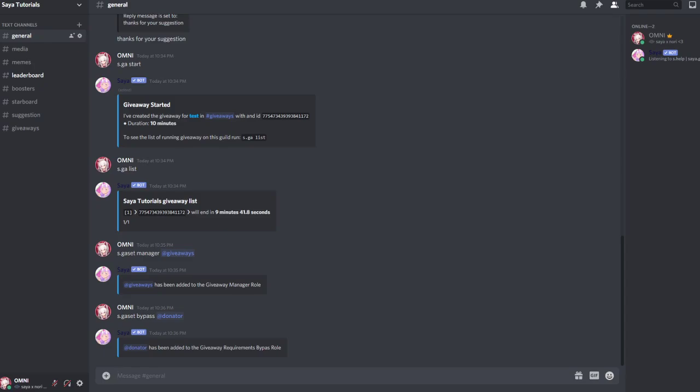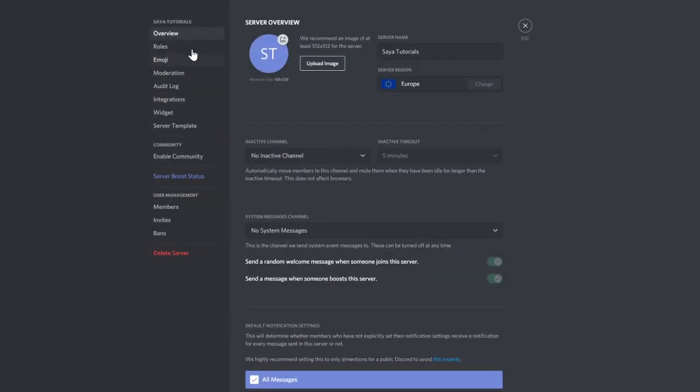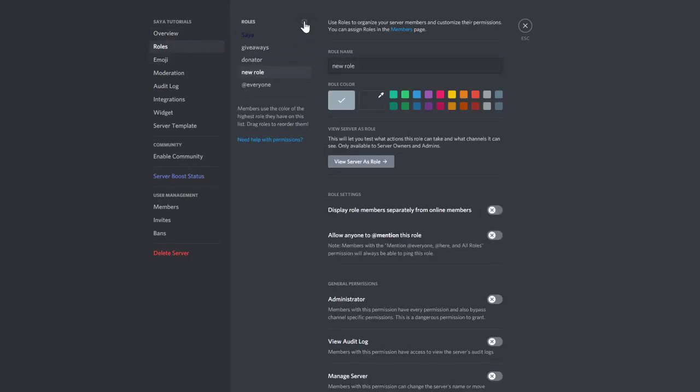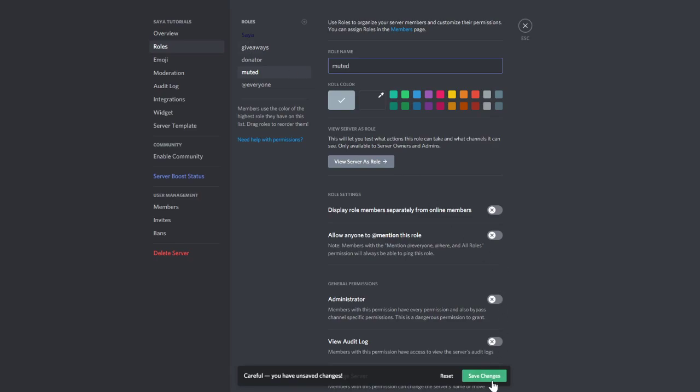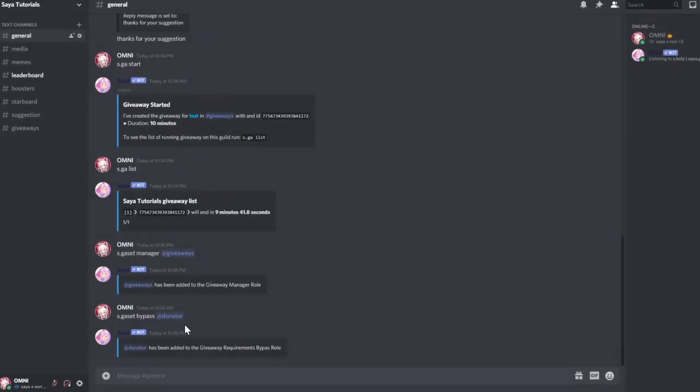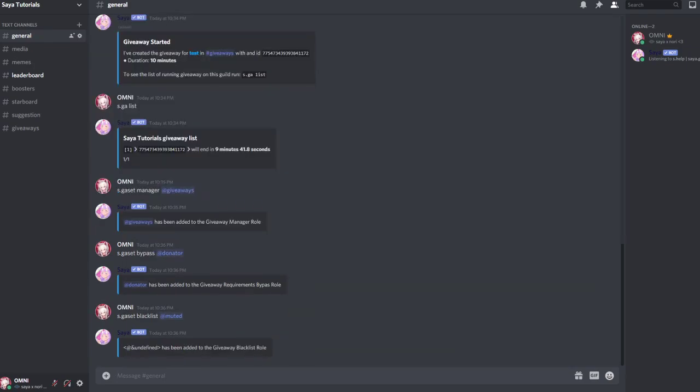So now we don't want muted people to join giveaways, so we have a muted role on our server, and those muted people shouldn't be able to join the giveaways because you don't want them to win any giveaway after they got muted for breaking rules. So you can do s.gset blacklist add muted, and all in the muted role have been basically set to the blacklisted role.